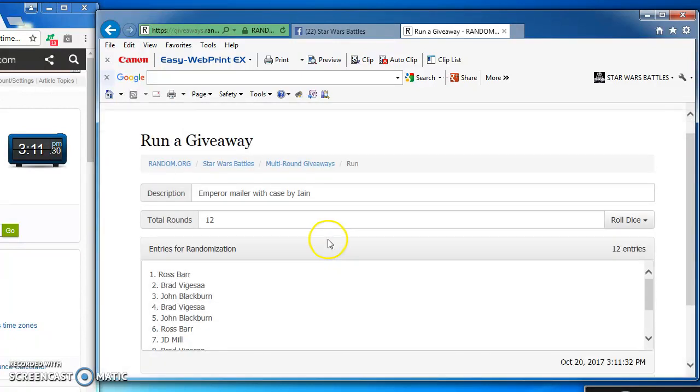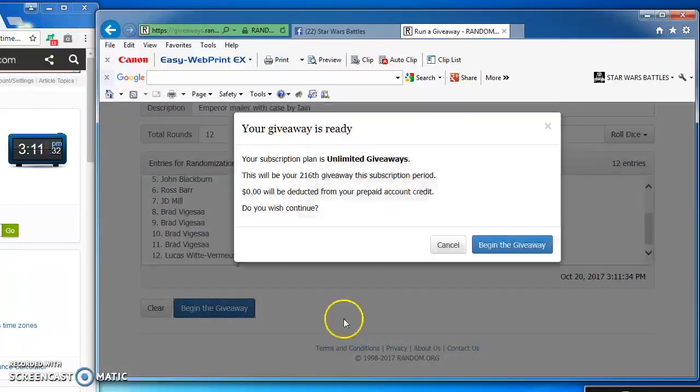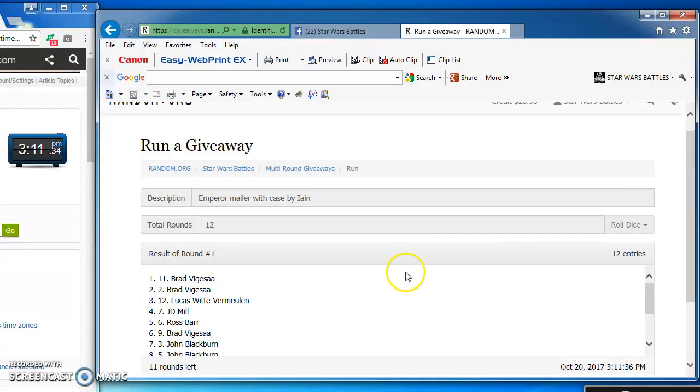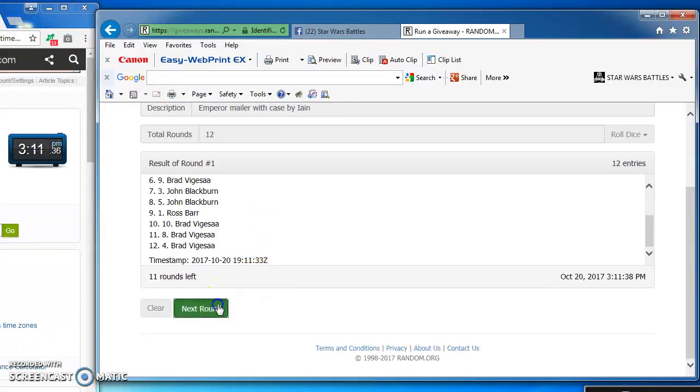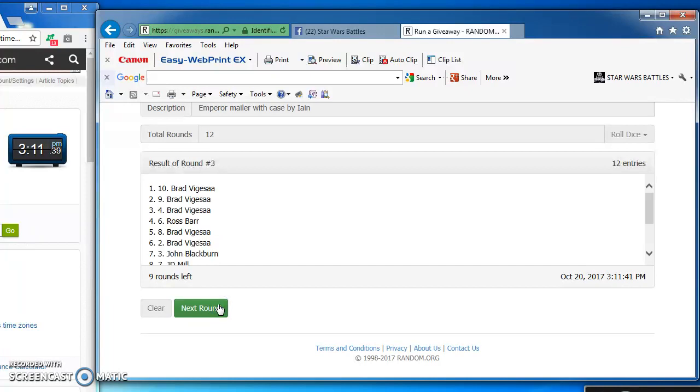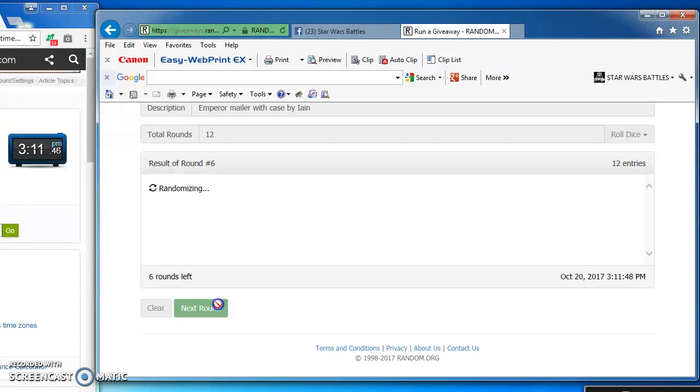Brad claims round 1 and round 2 and round 3. Brad again in the top spot for round 4 and round 5 and round 6.